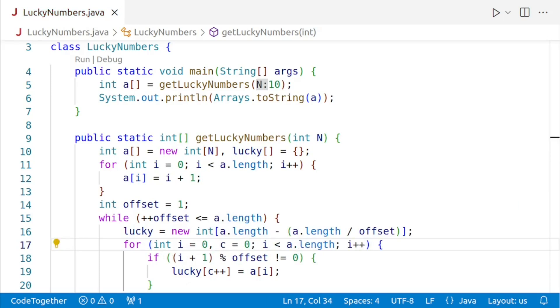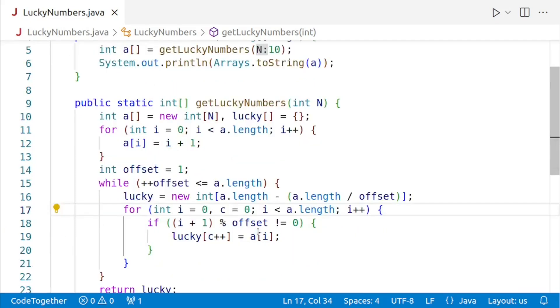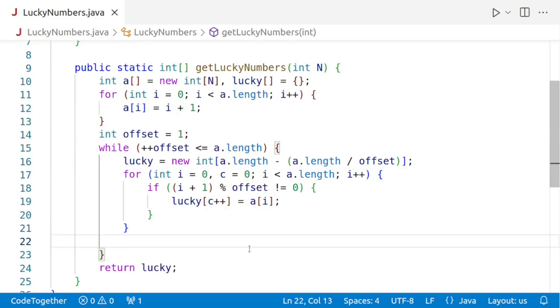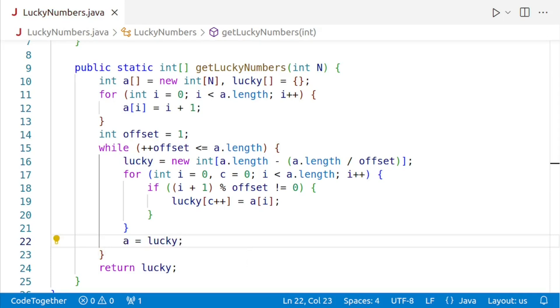Finally, we need to assign the array lucky to the array a so that on the next iteration, the numbers will be eliminated from the remaining numbers. And for that, we'll just go outside the loop. And over here, we'll say a is equal to lucky. Here I would like to stress that the array a is the array where we are doing the eliminations. And the array lucky is holding the lucky numbers. And after each elimination, our array lucky becomes the array a for next elimination.